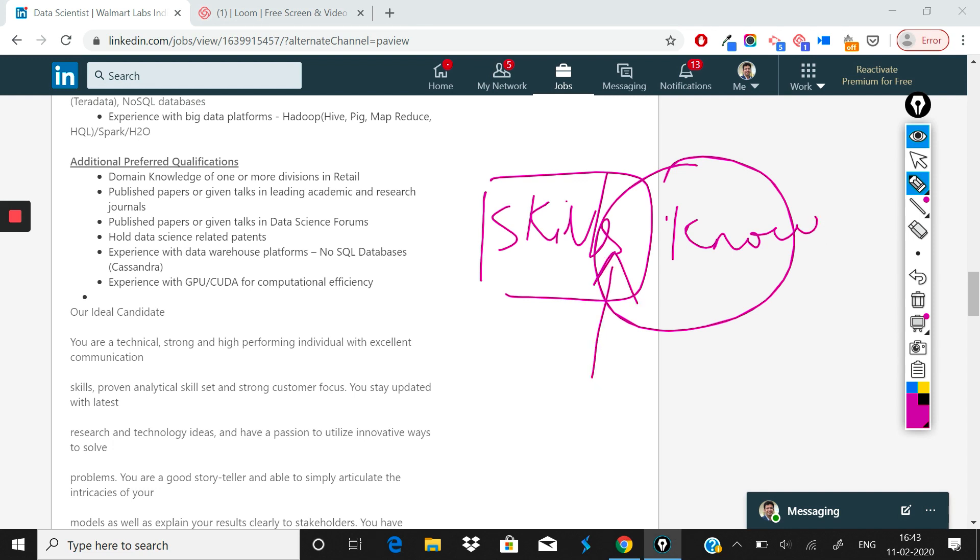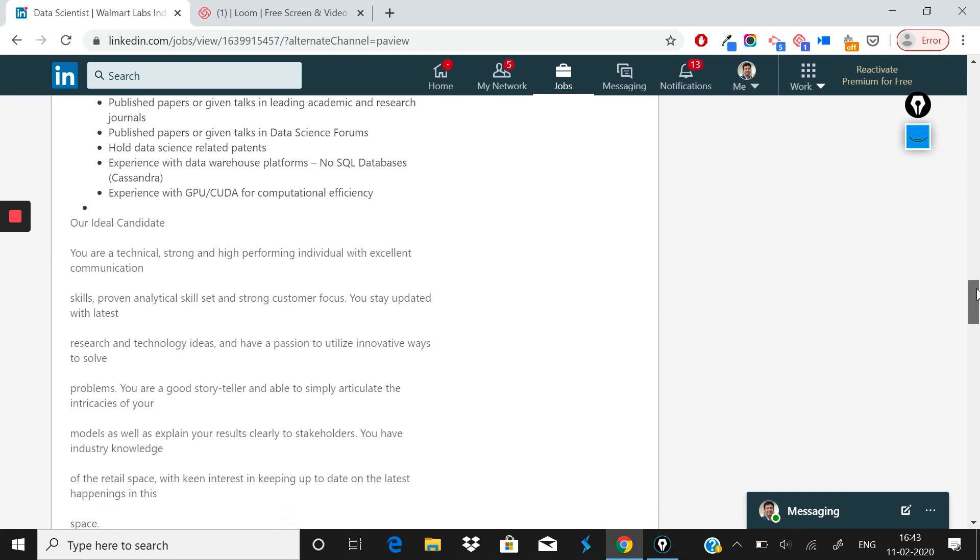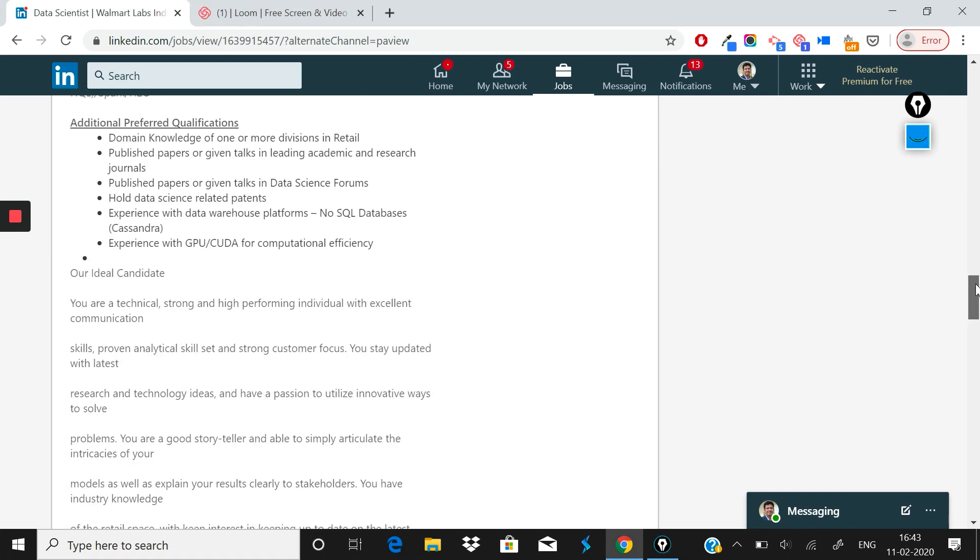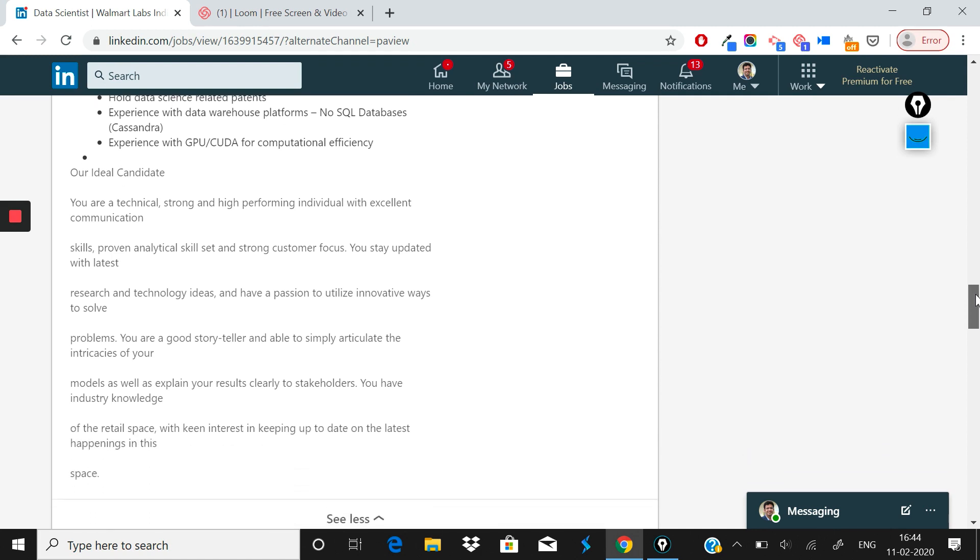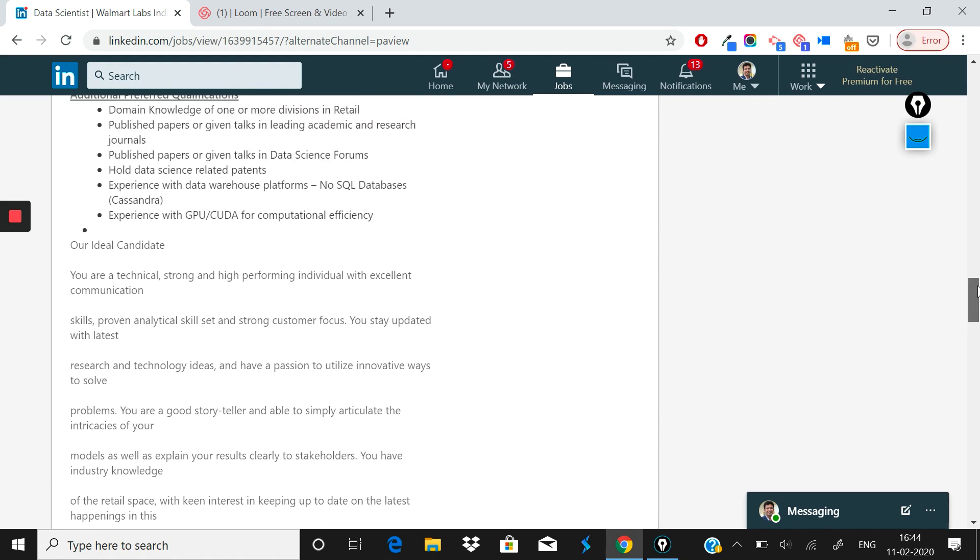This is a clear example of Walmart Labs trying to tell you that we will give you some advantage if you have the skill. Experience with GPU CUDA for computational efficiency is great. As I said, this role requires you to have some technical experience, so that will be great. Apart from that, rest of the things are also mentioned here which I would usually go in typical data science roles.